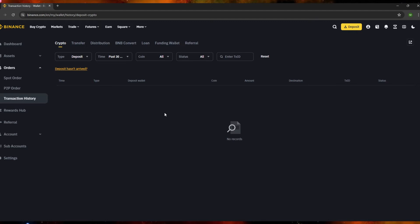Once you click Transaction History, you will see all of the records you have made within your Binance account. For each transaction, the first field shown is the time — it tells you when you made the transaction. You will also see the type of transaction in this section.